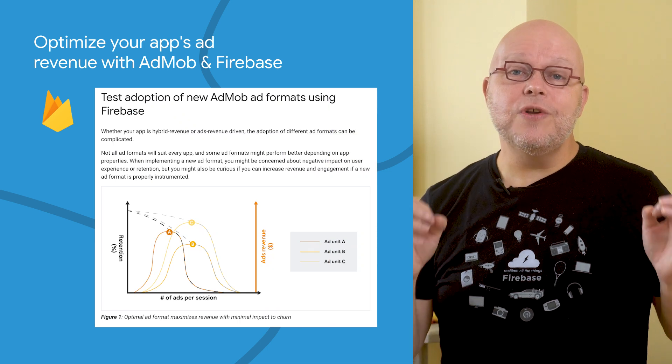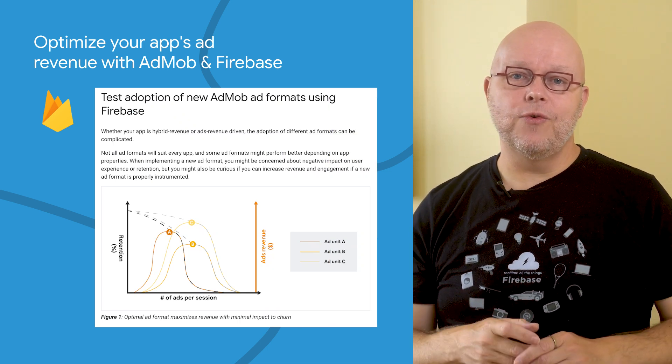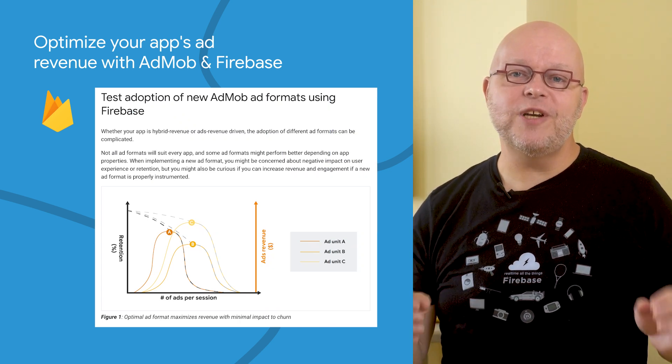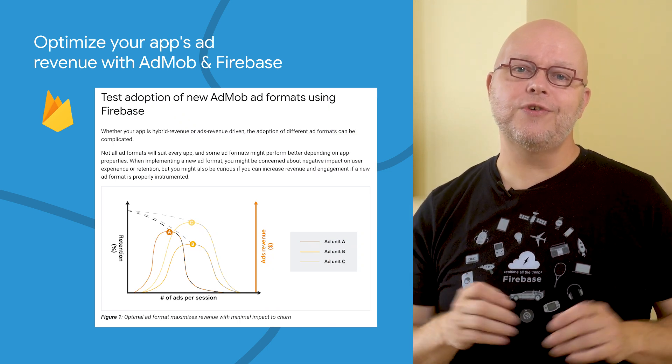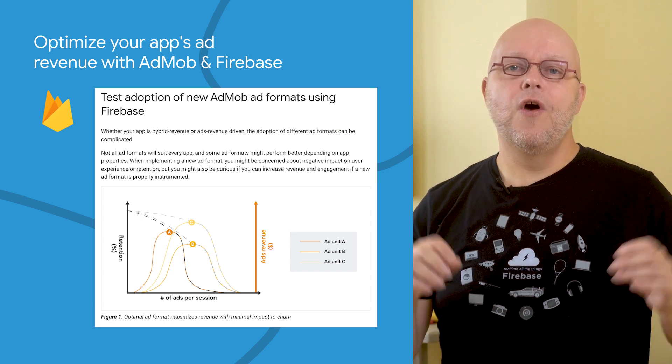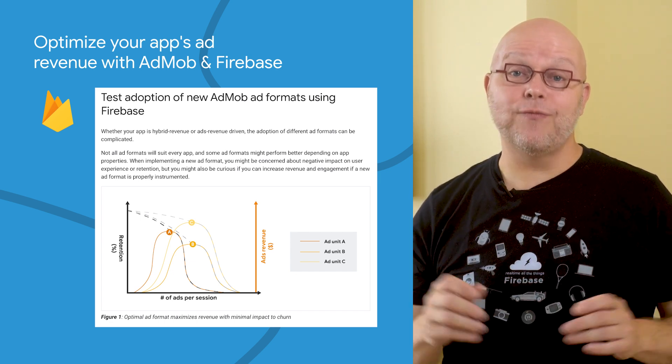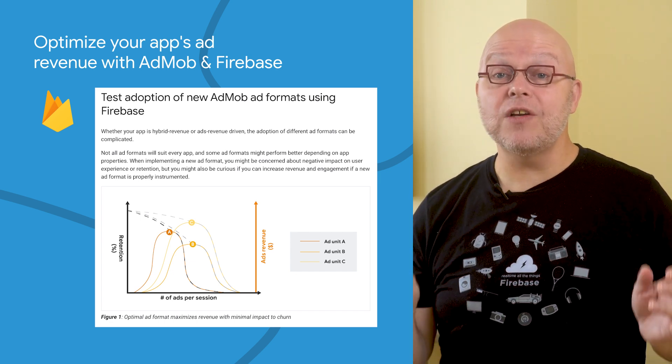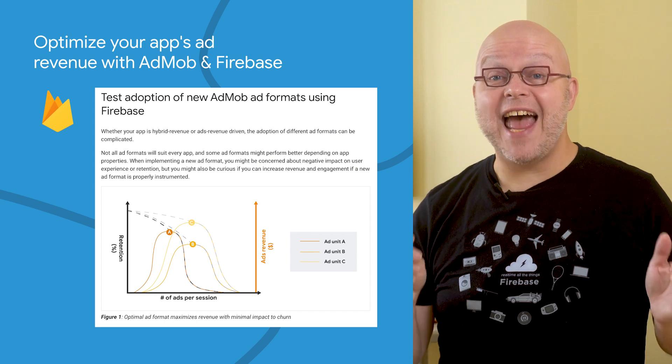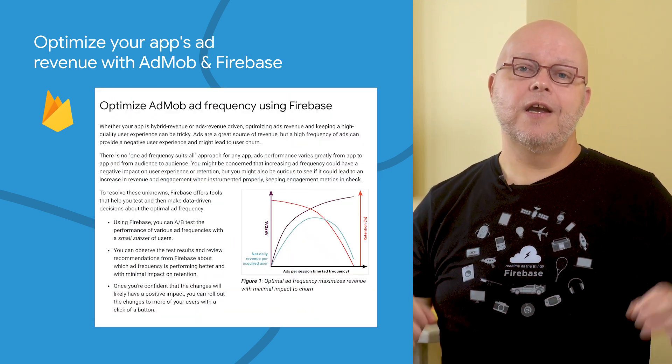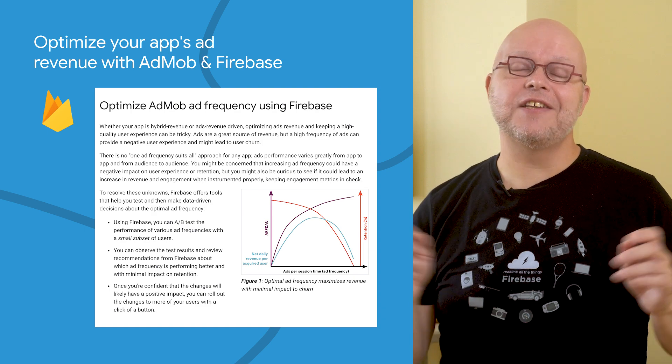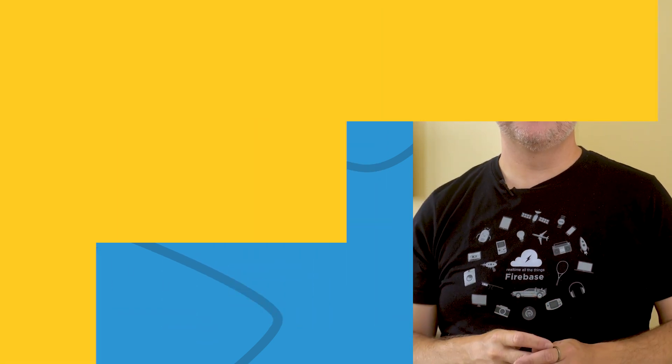In addition to the video series Optimize Your App Revenue, we just published two new solutions guides in our documentation. One to test adoption of new AdMob ad formats and another one to optimize AdMob ad frequency. Check the links to the video playlist and the guides in the description below.